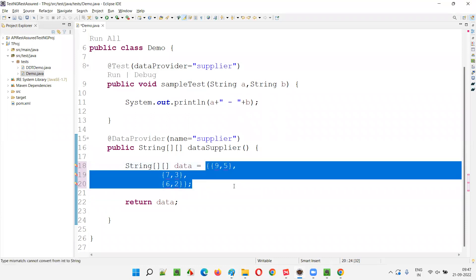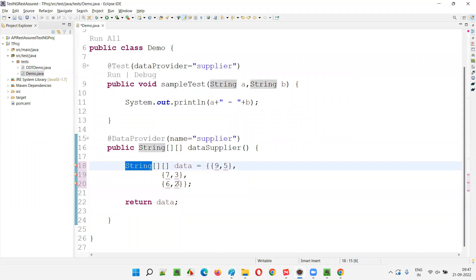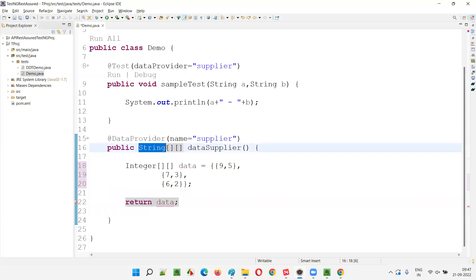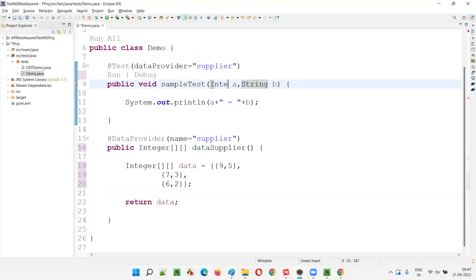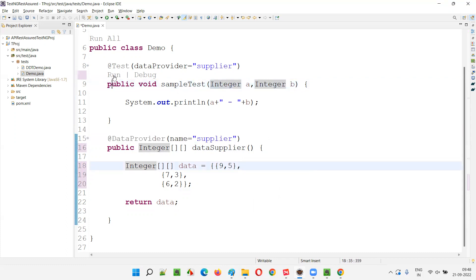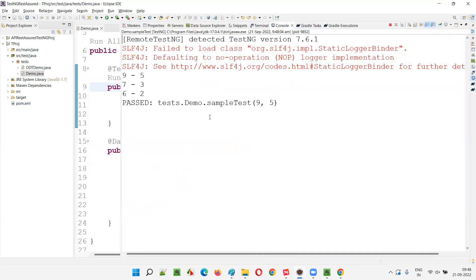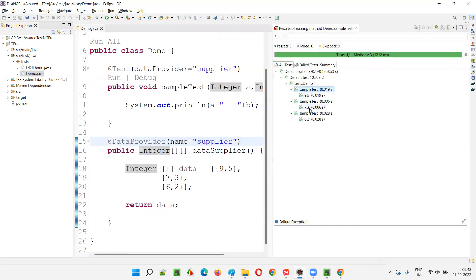To store these two-dimensional integer values, I'll use the wrapper class Integer. I'll change the return type to Integer two-dimensional array and the parameters to Integer a and Integer b. Instead of string class, I'll say integer. Now it will work fine. The test method will be called three times with integer values — 9, 5; 7, 3; 6, 2 — and the sampleTest method got executed three times with integer values.